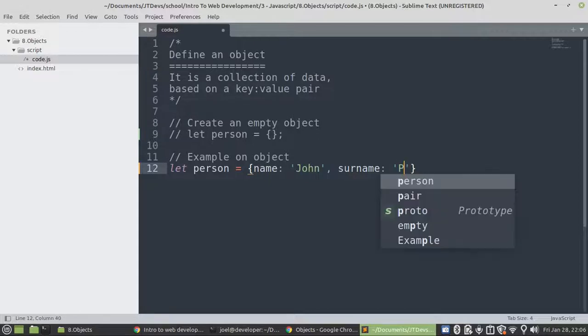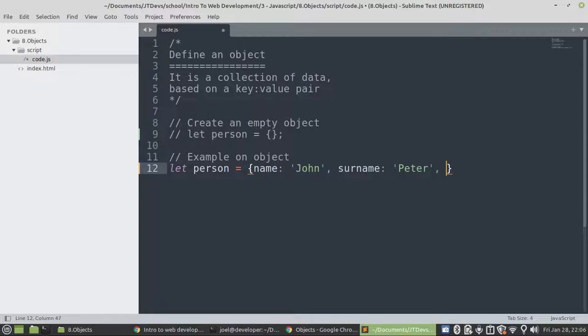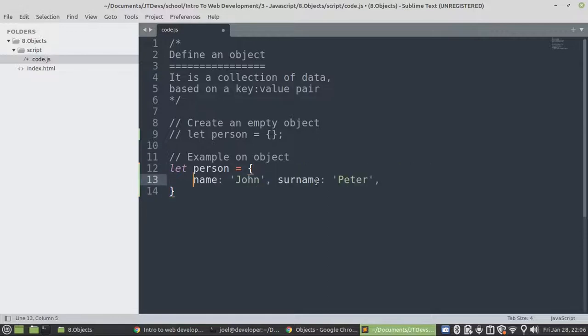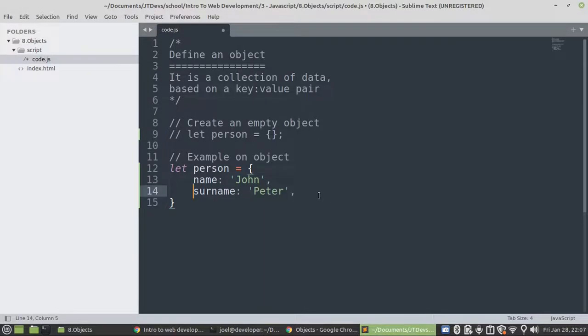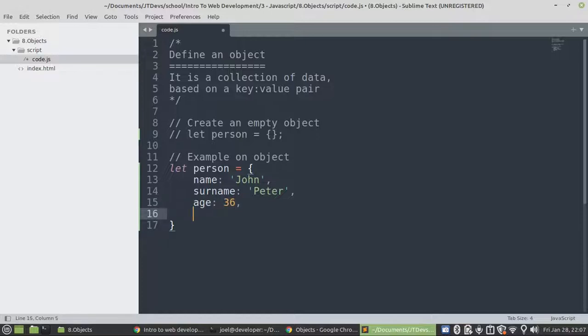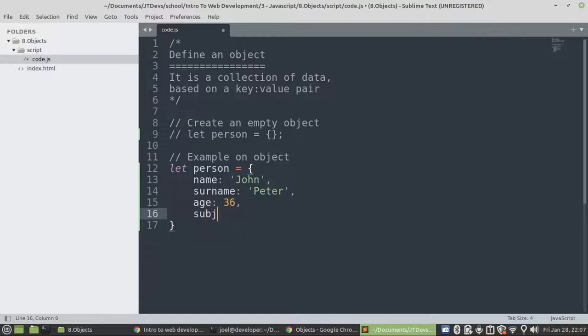Then let's say maybe surname Peter. So let's just do this so that it can be easy to read. Then we have age. It will be thirty-six. Then we have subjects.